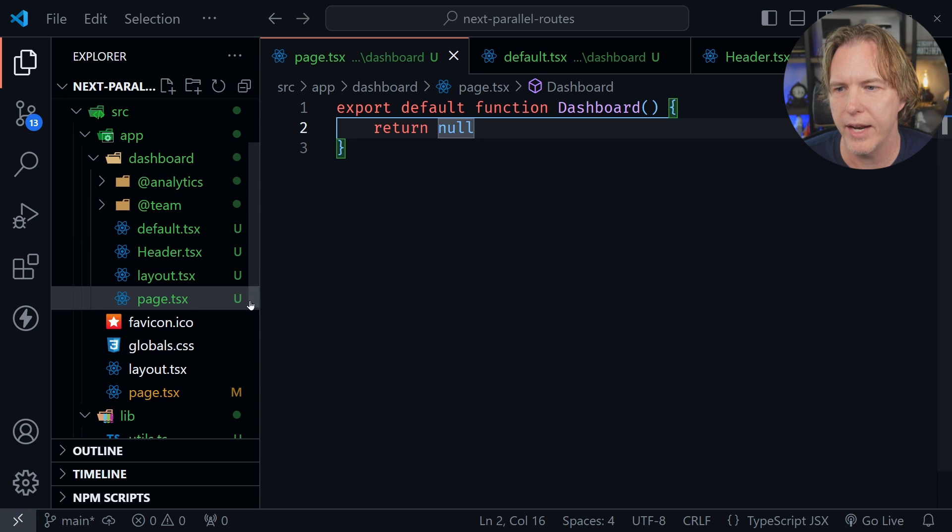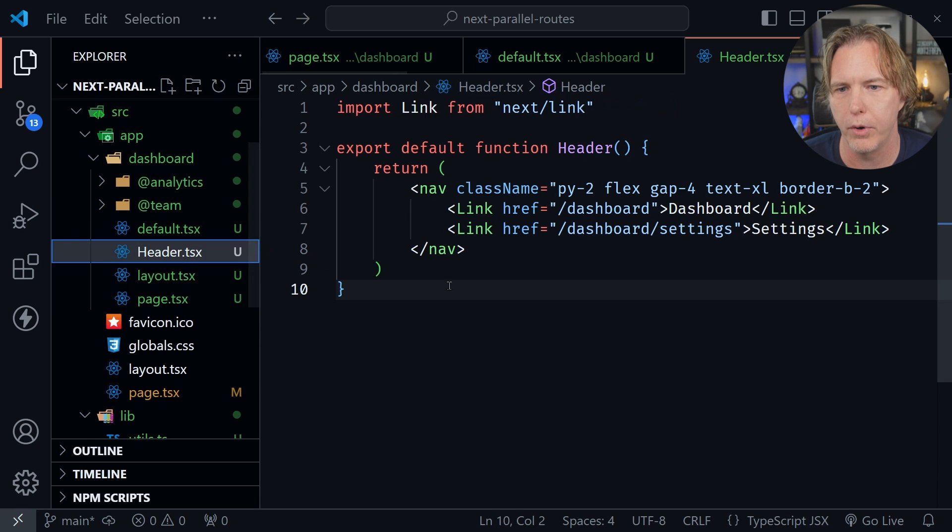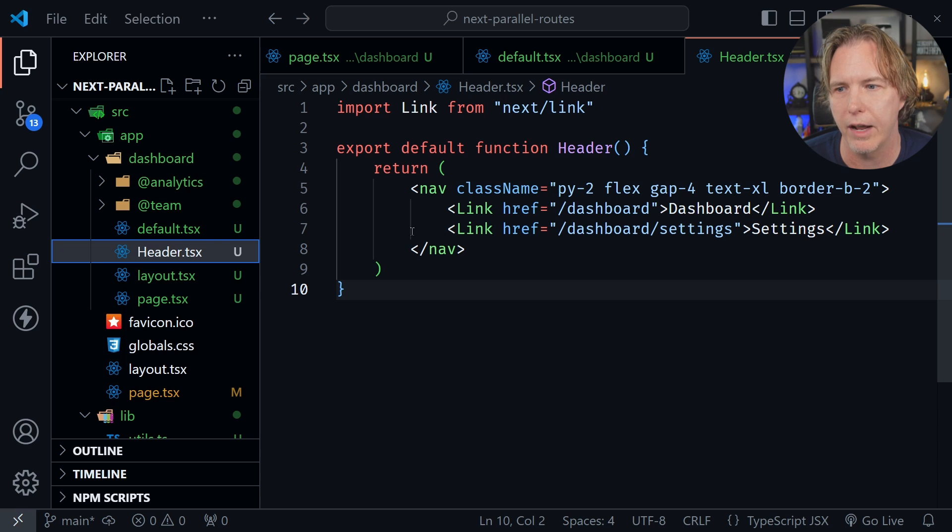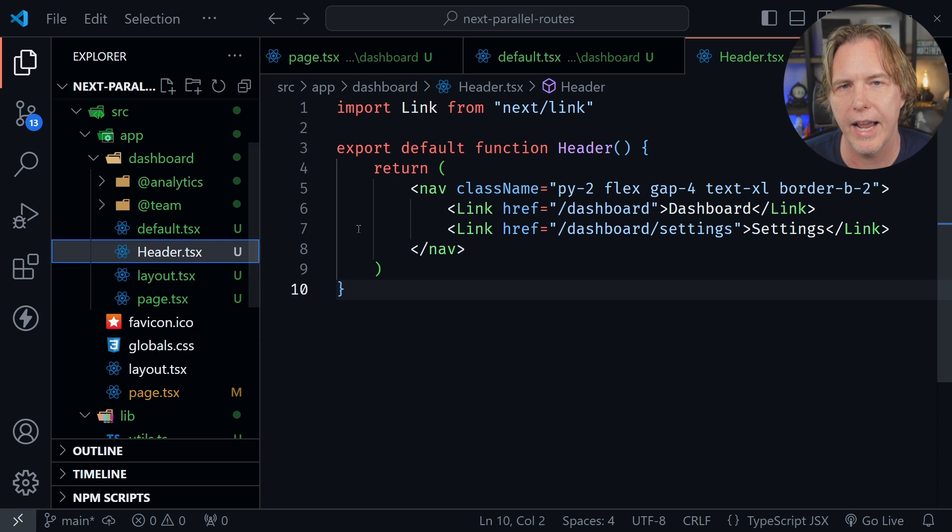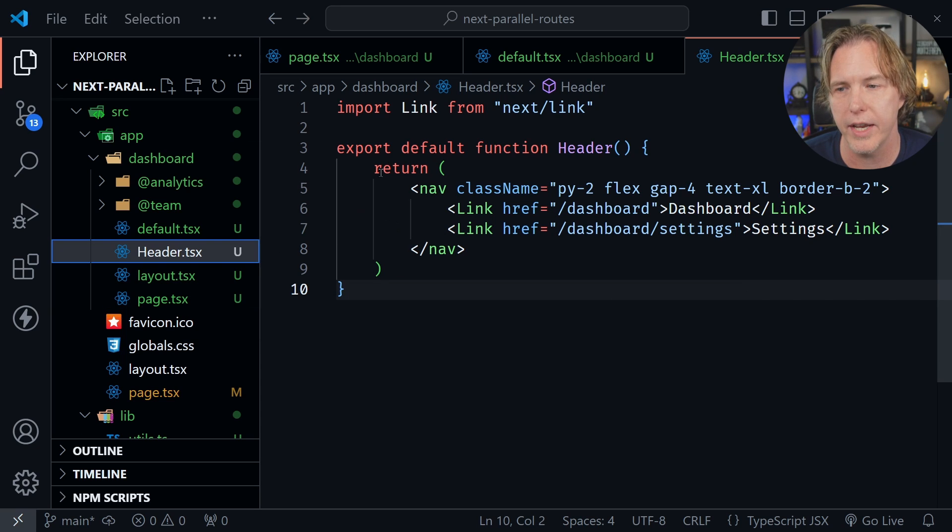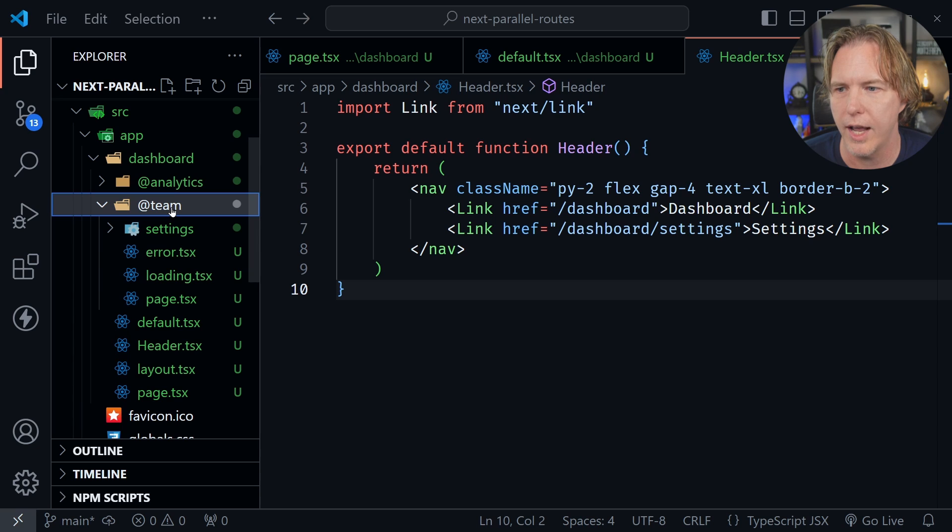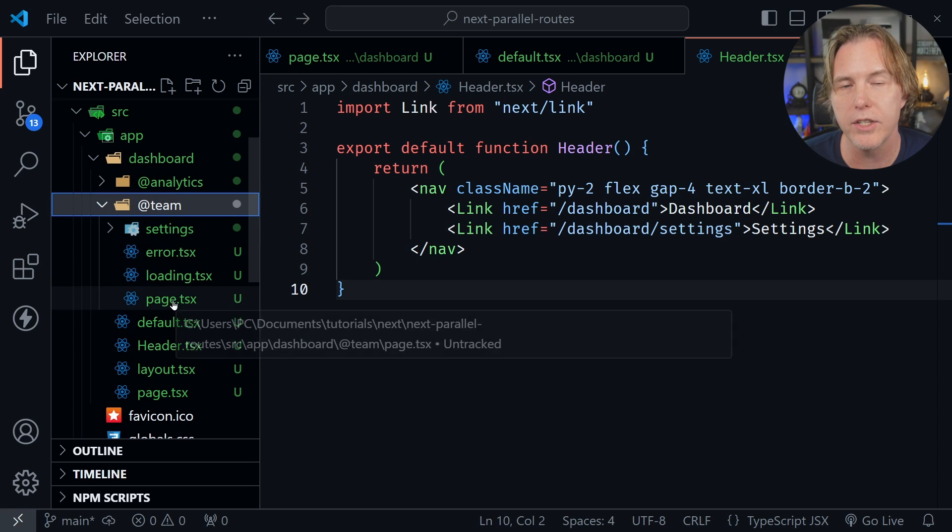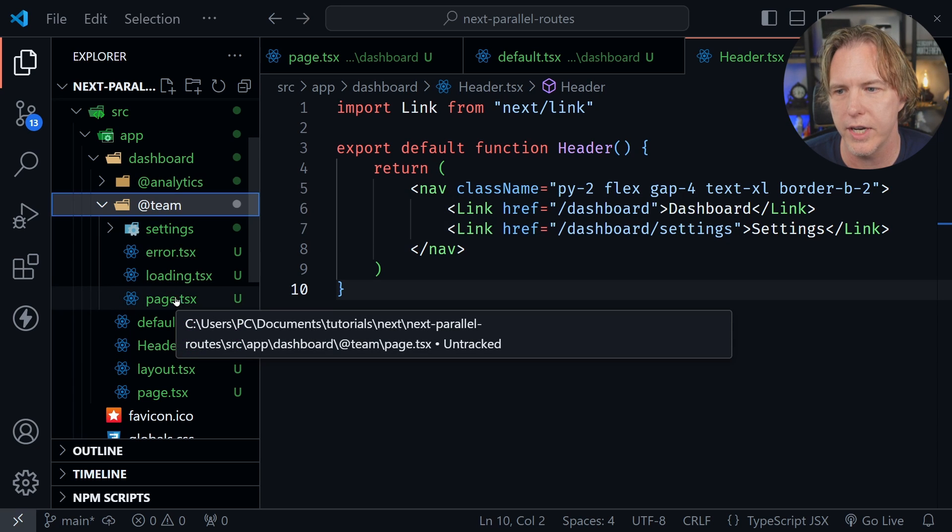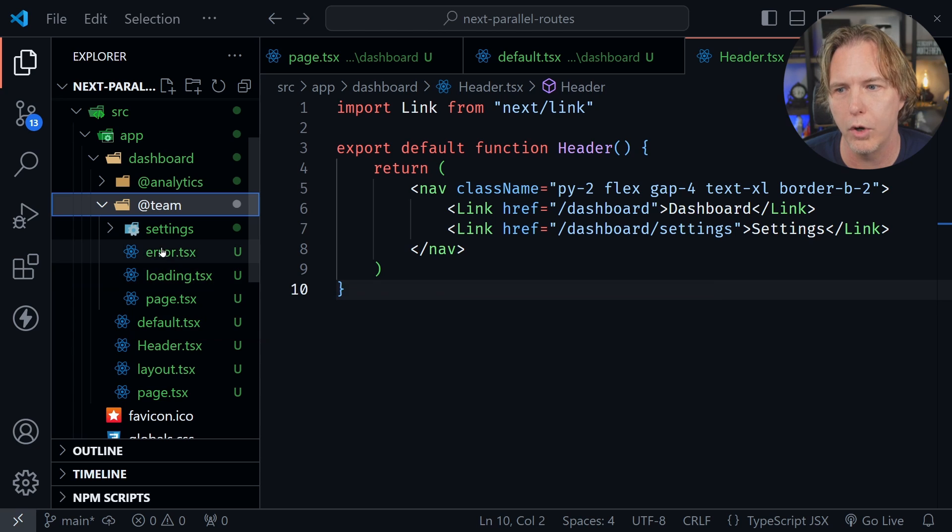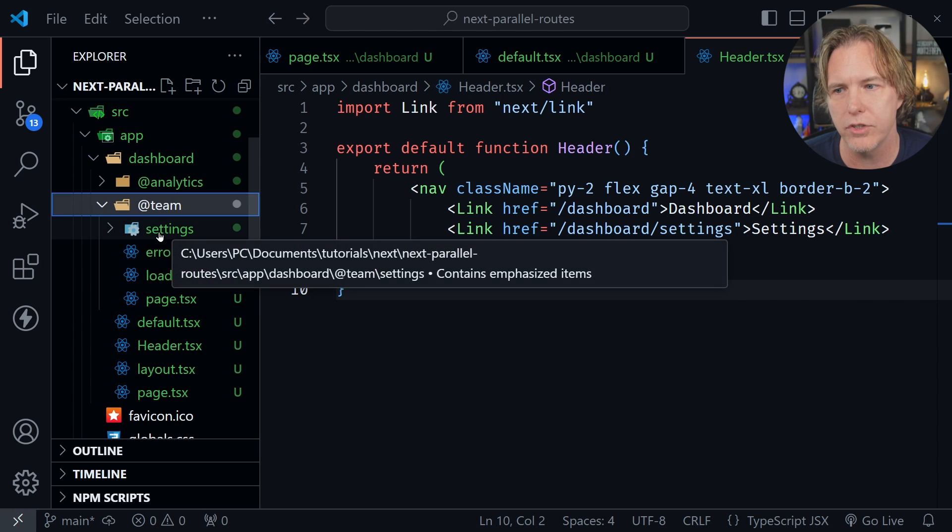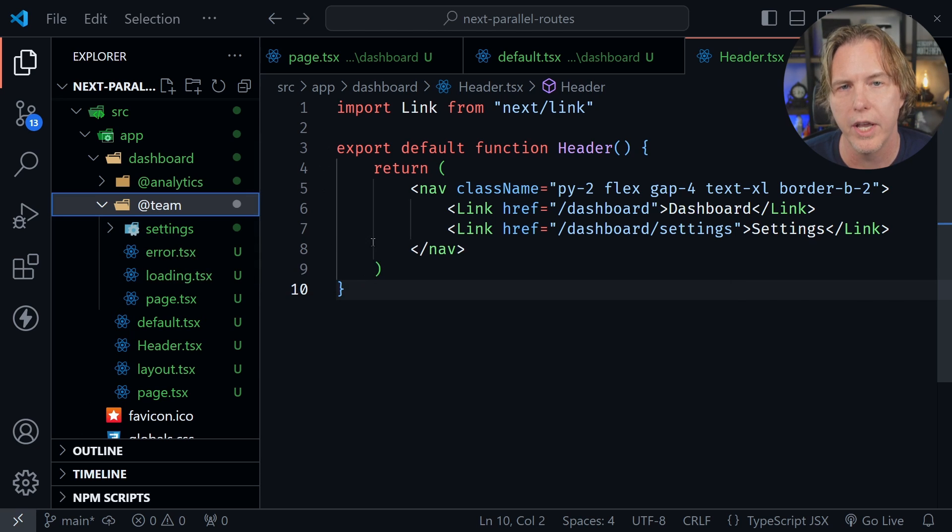I've got a header component that I'm going to use in my layout. Inside the team slot it's got its own page.tsx file, its own loading and error files, and it has a nested folder called settings.